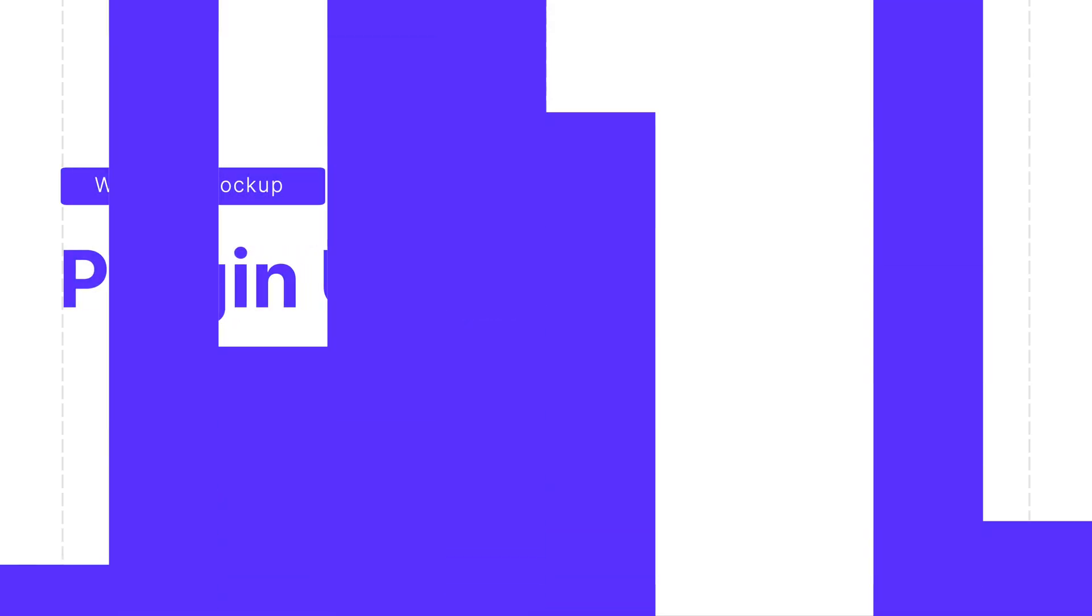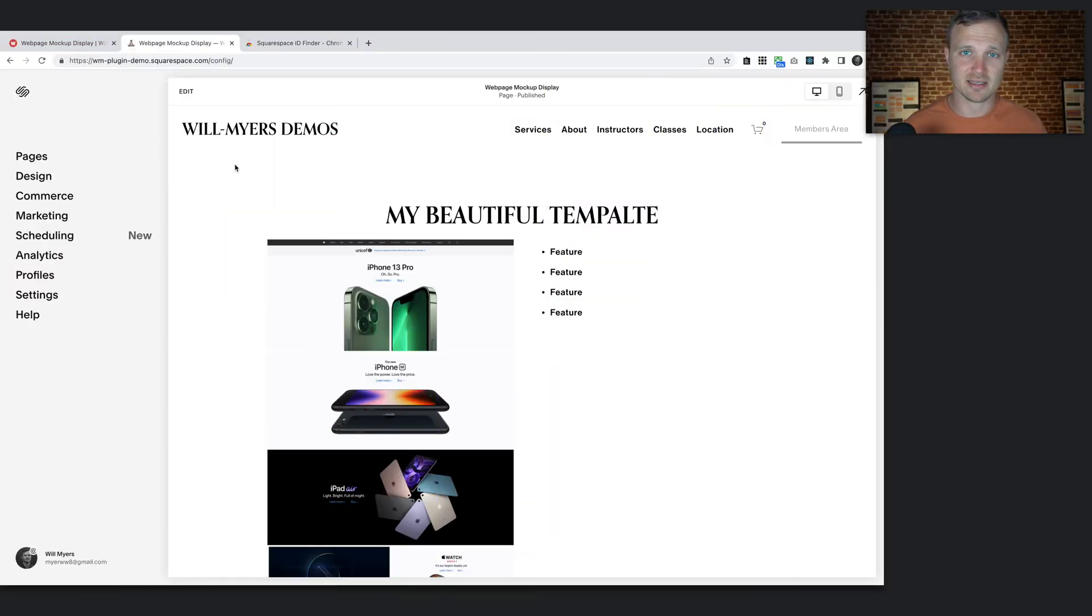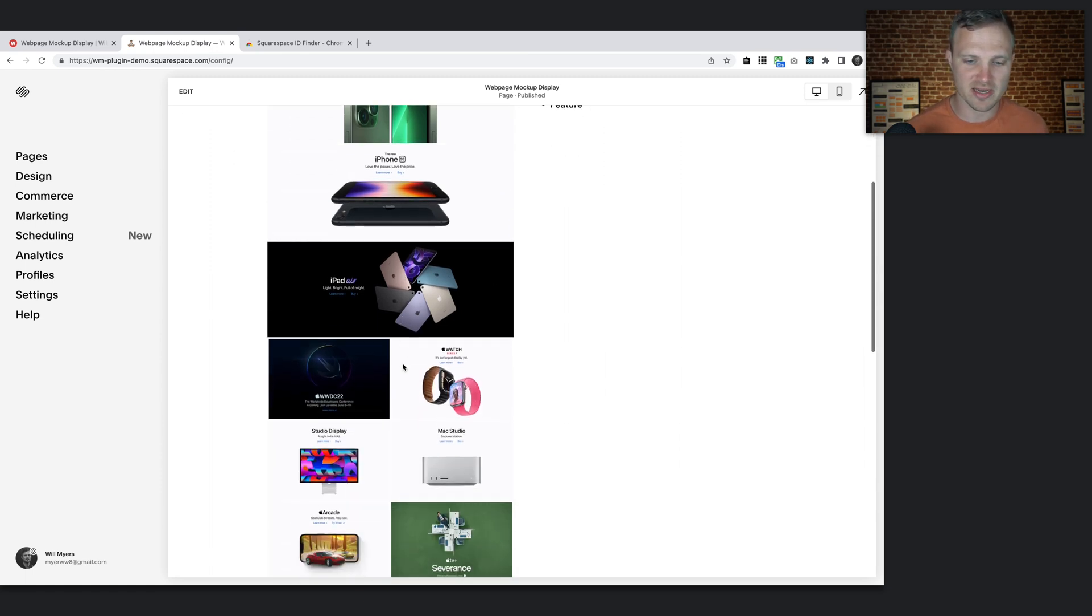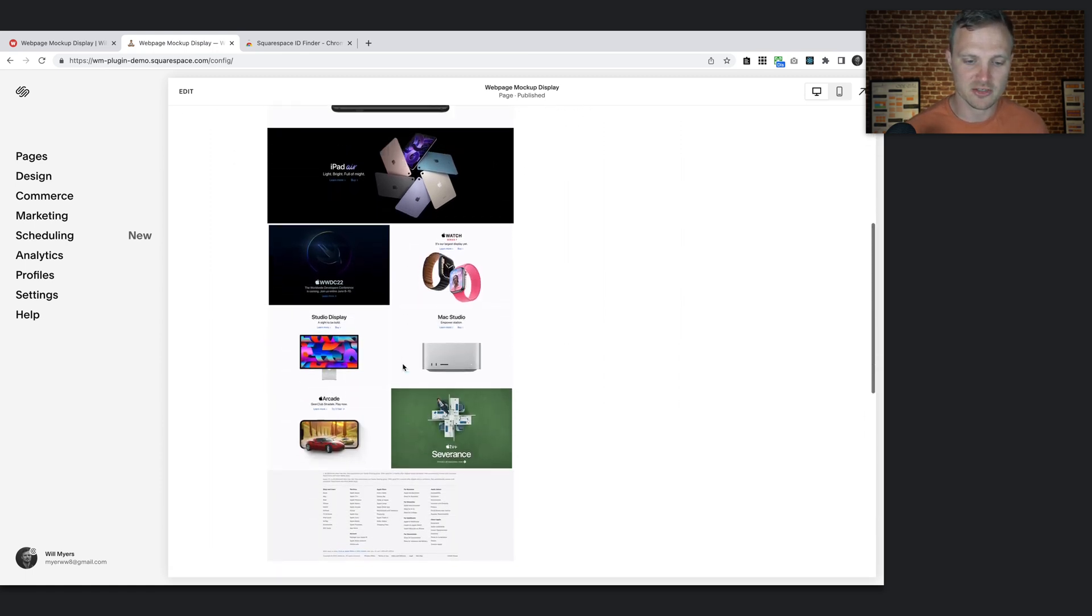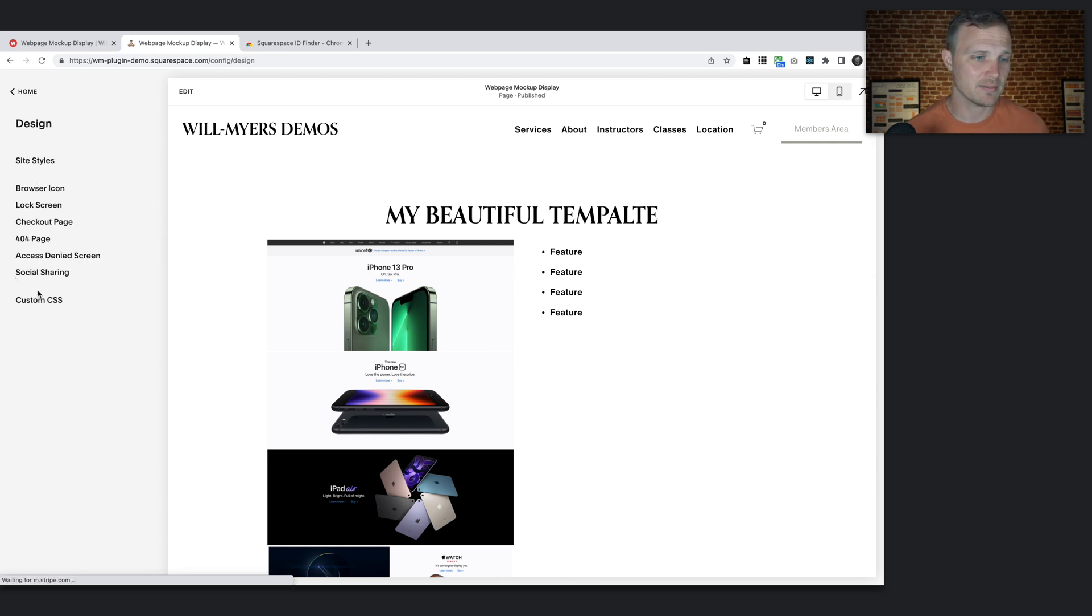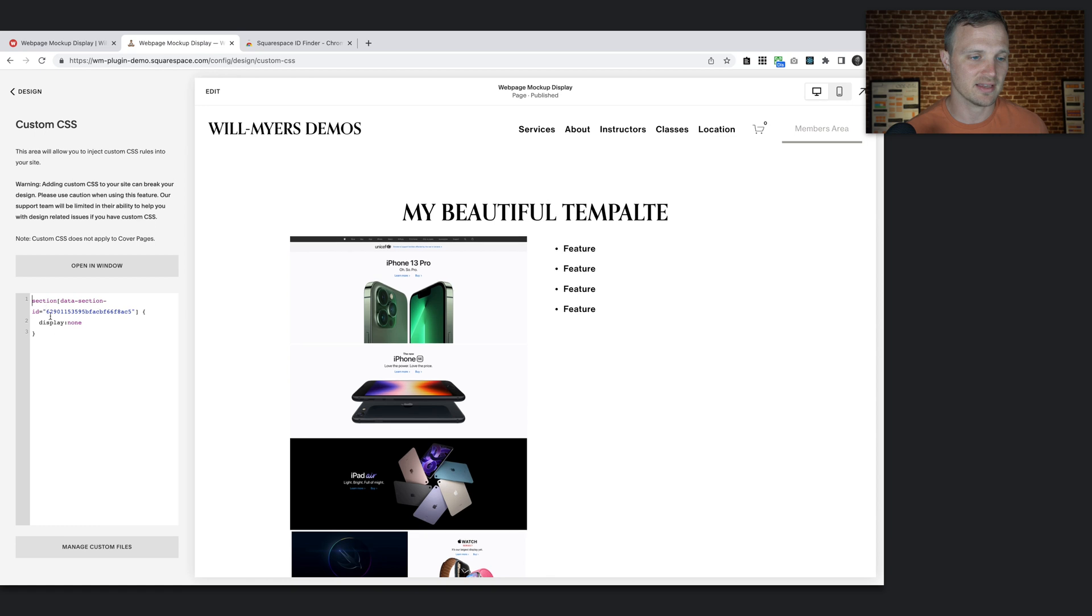All right, now that we've installed the installation code, let's talk about using this plugin. So how do I turn this image right here into my website mockup display? Well, all you need to do is go to your design tab, custom CSS.